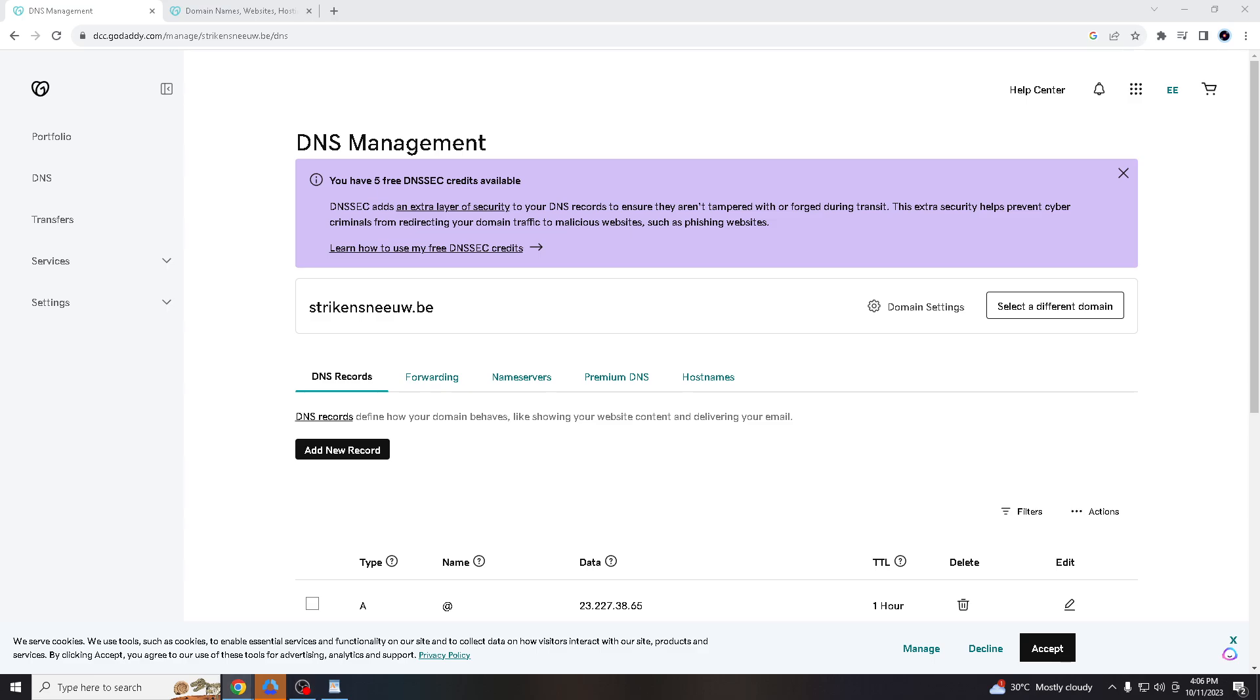Many email marketing and customer relationship management CRM services require DKIM signatures to ensure your emails are delivered properly through their platform. Adding DKIM allows you to use these services effectively. In some industries and regions, there are legal and regulatory requirements for email security. Implementing DKIM can help you comply with these requirements and avoid potential legal issues.